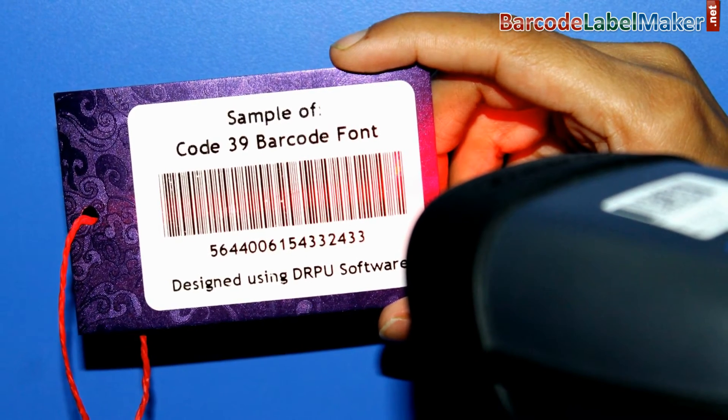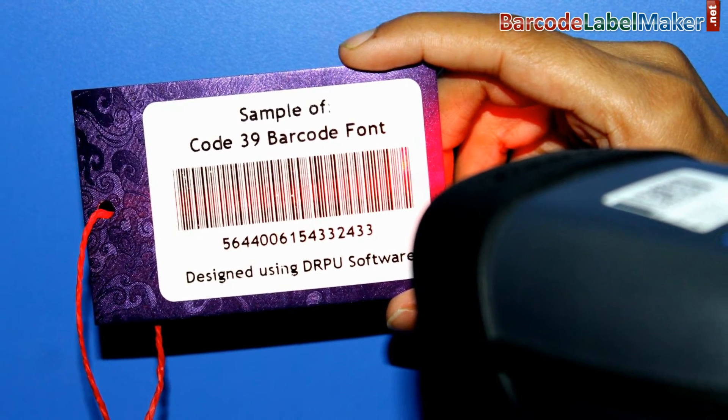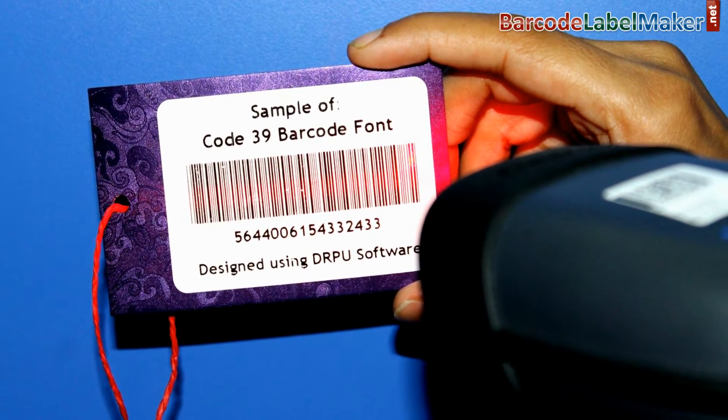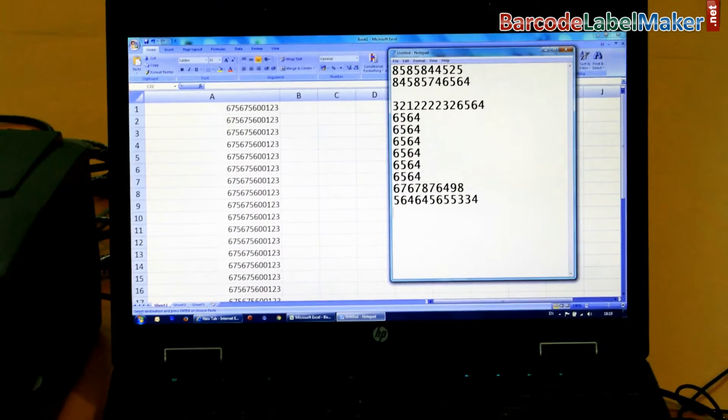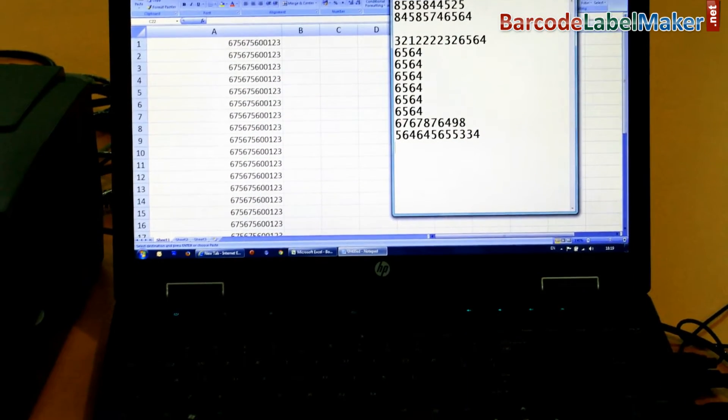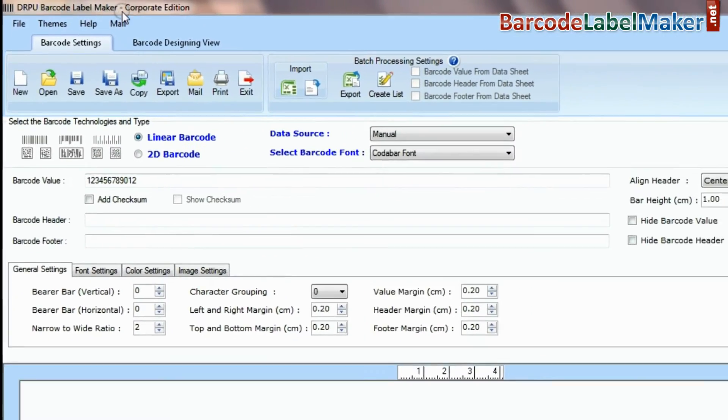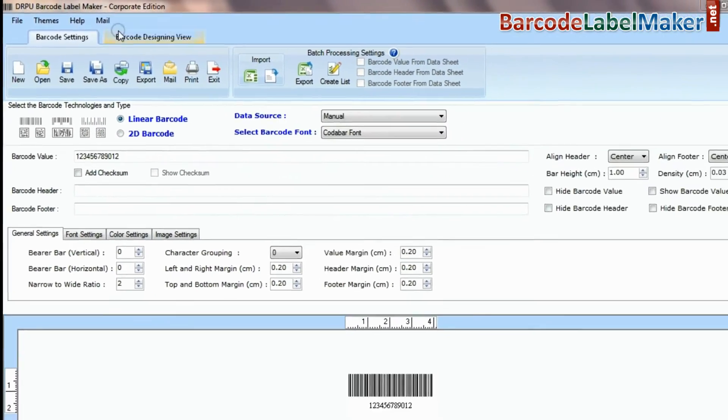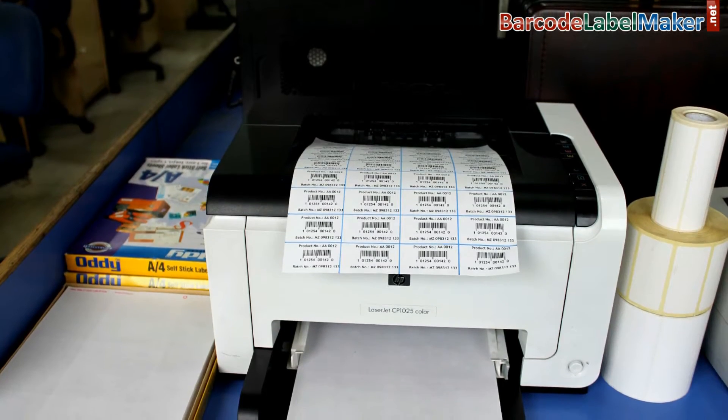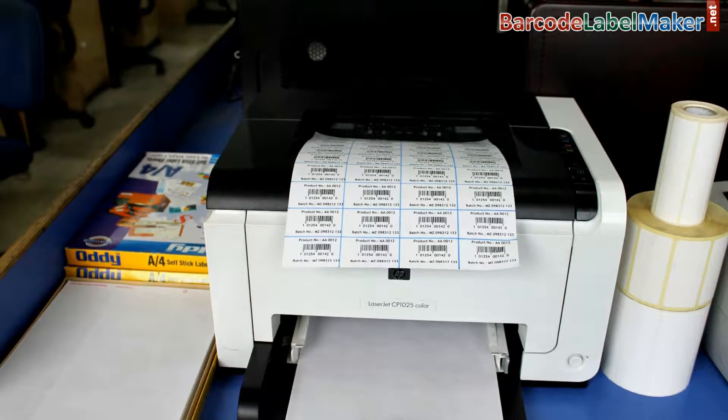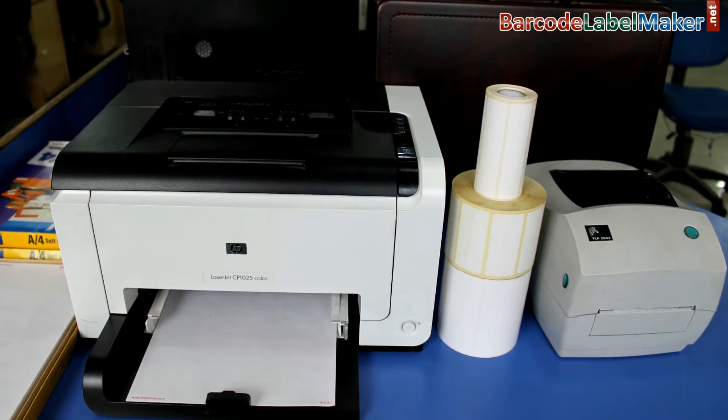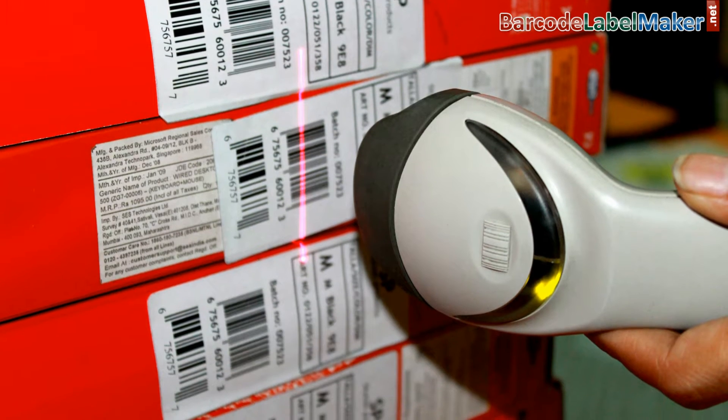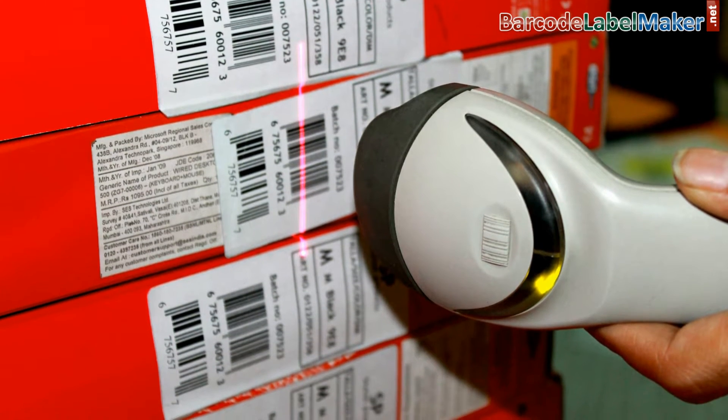What are the basic requirements for generating barcode labels? Laptop or desktop, barcode label maker software, label sheets or rolls, printer, and barcode reader are required for creating ready-to-use barcode labels.